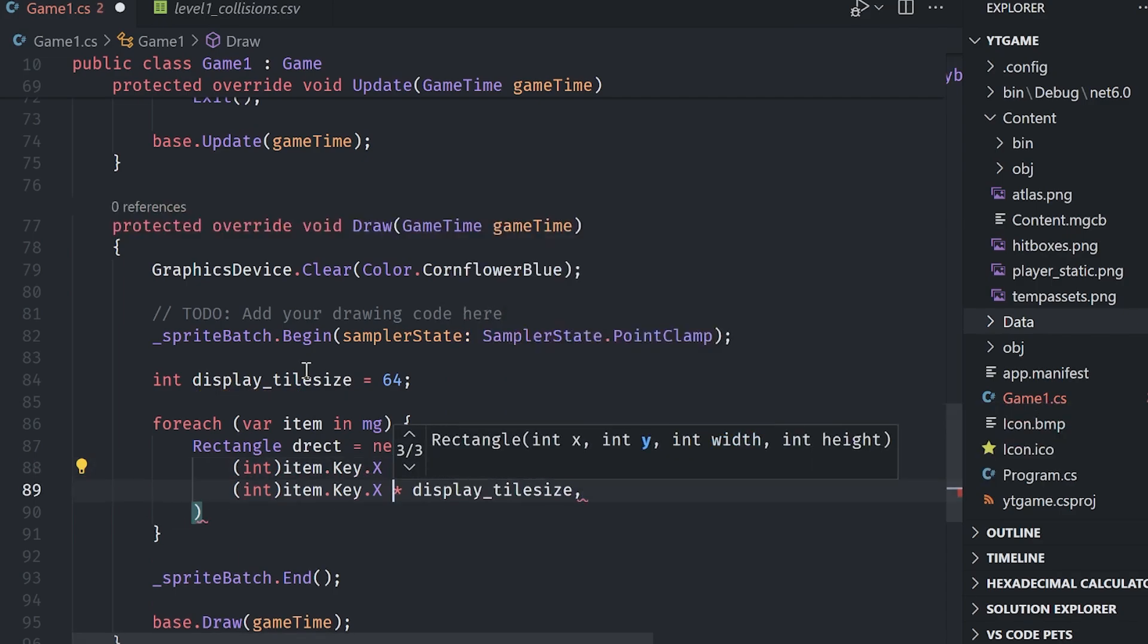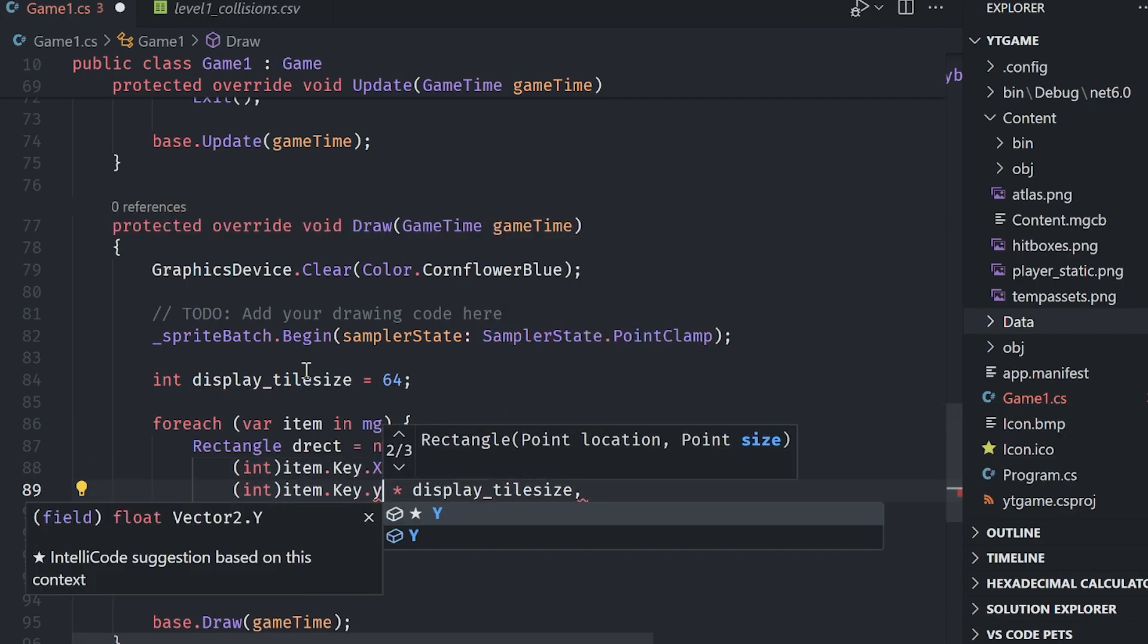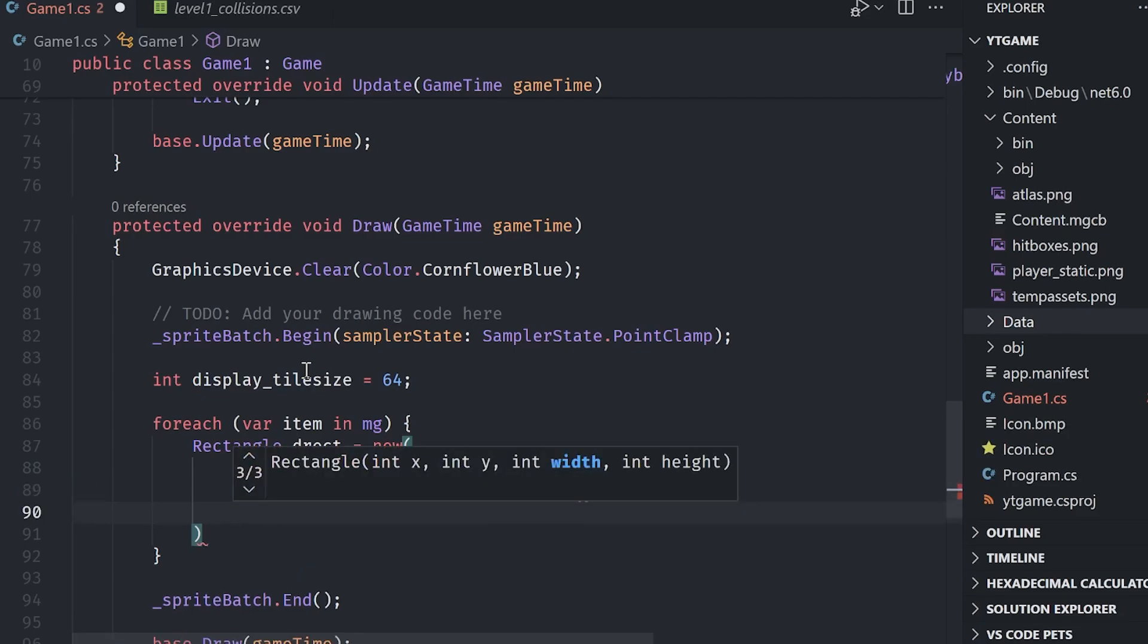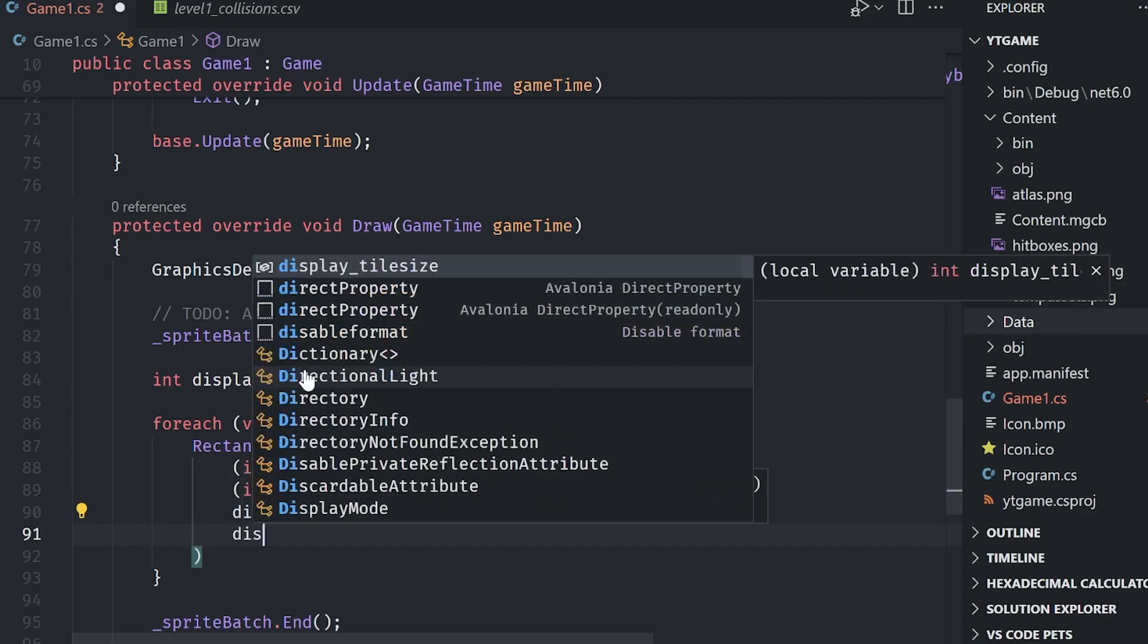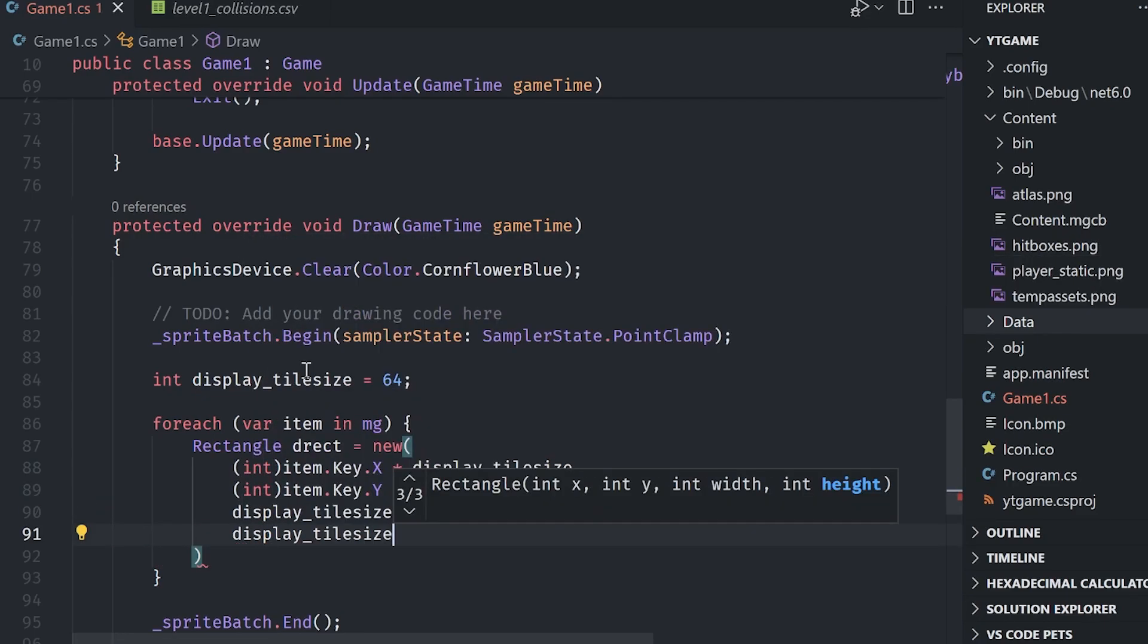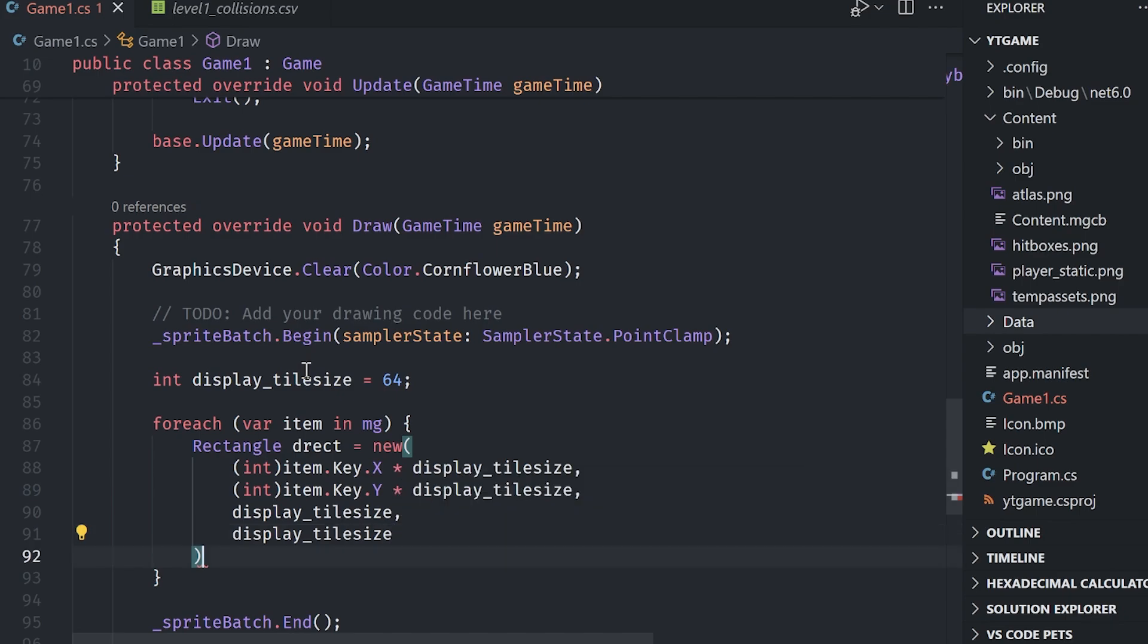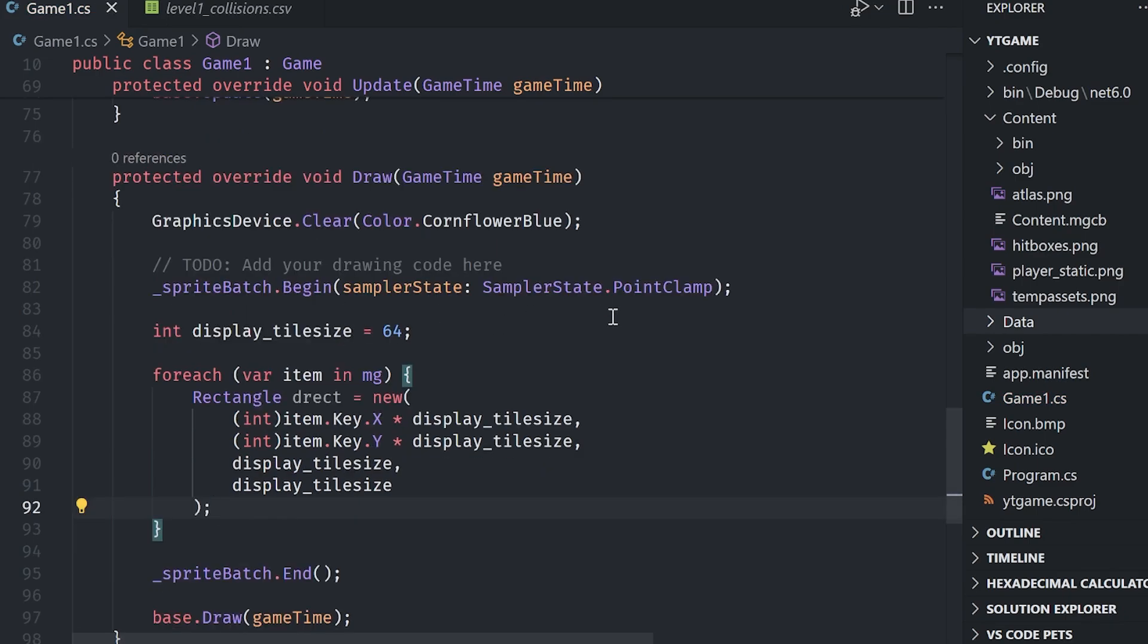That is accomplishing our destination rectangle. Now we need to crop out the appropriate part of the texture.